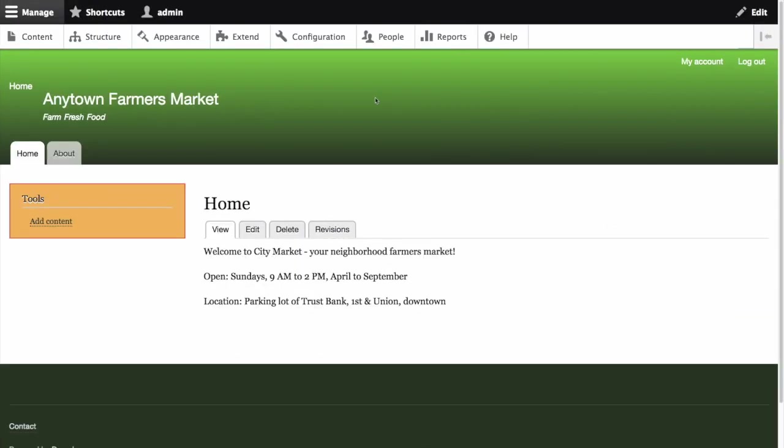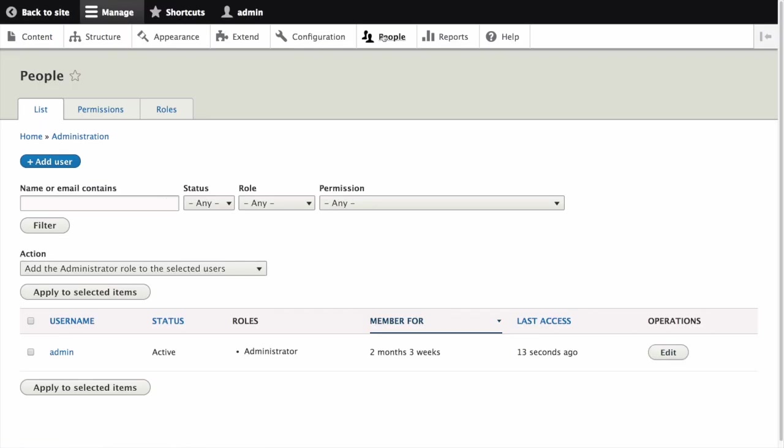In the Manage Administrative menu, navigate to People. This is the admin slash people path. Click Add User.